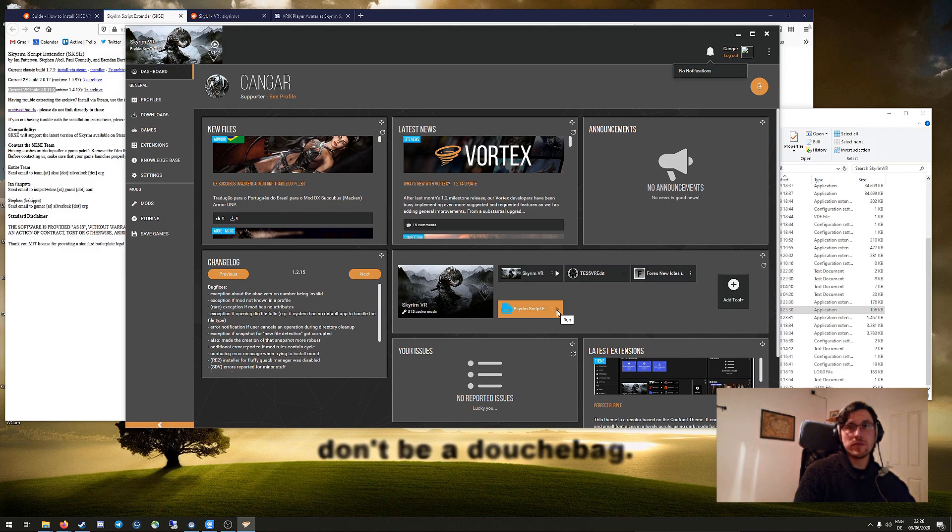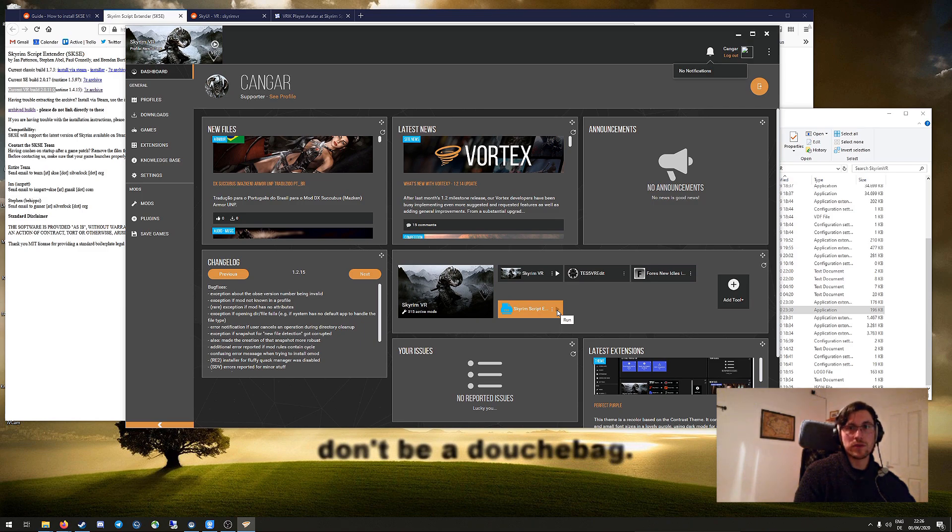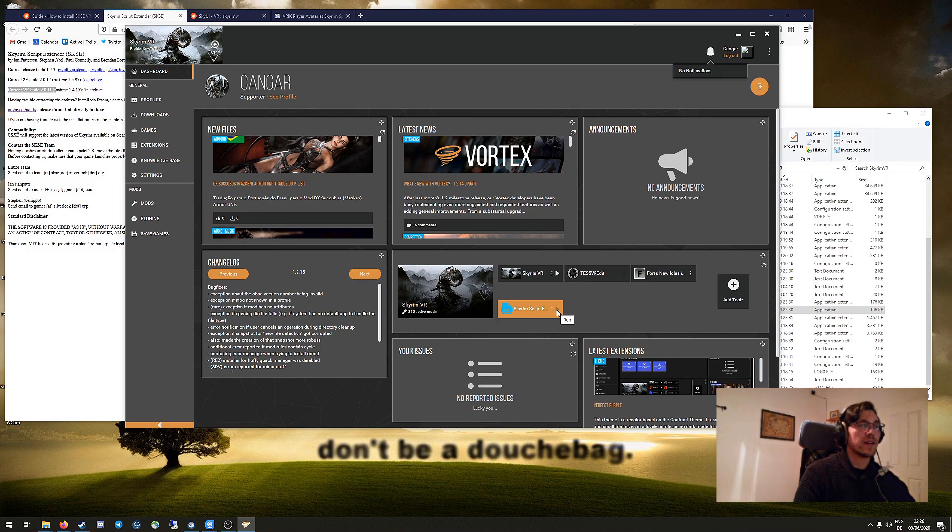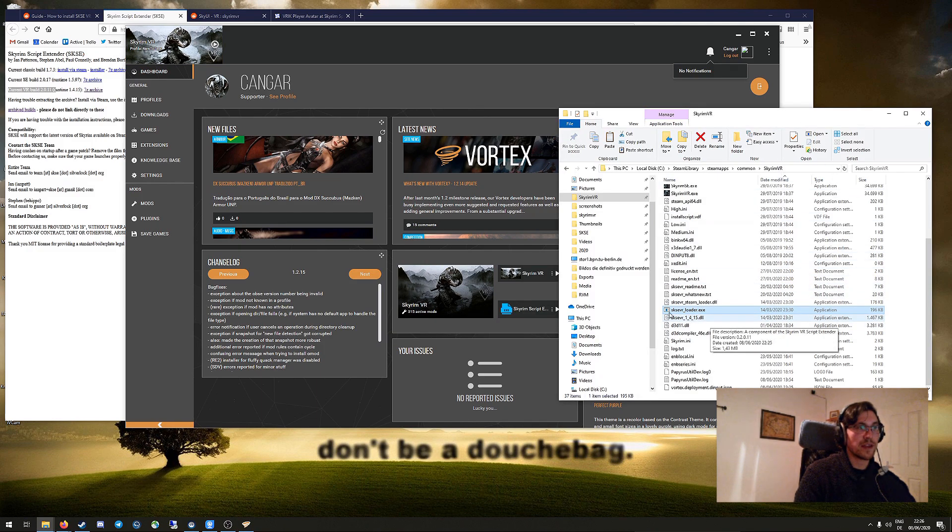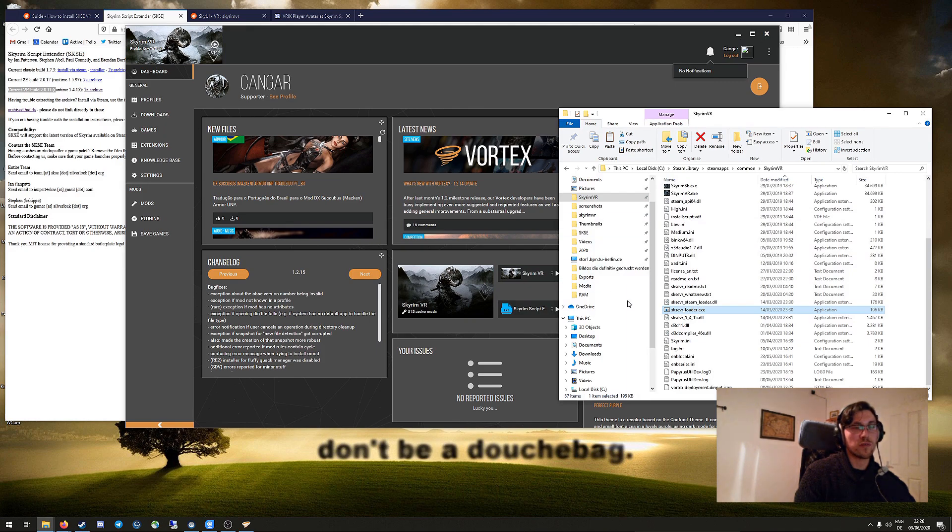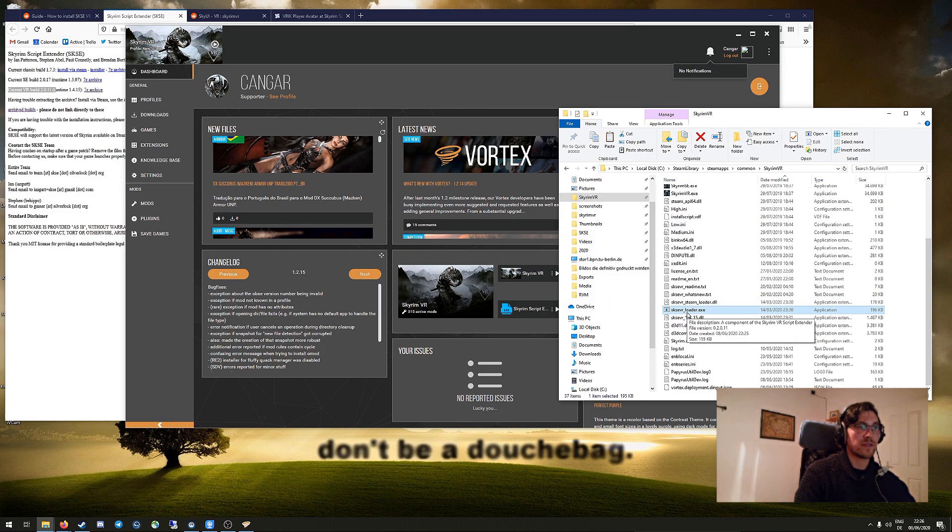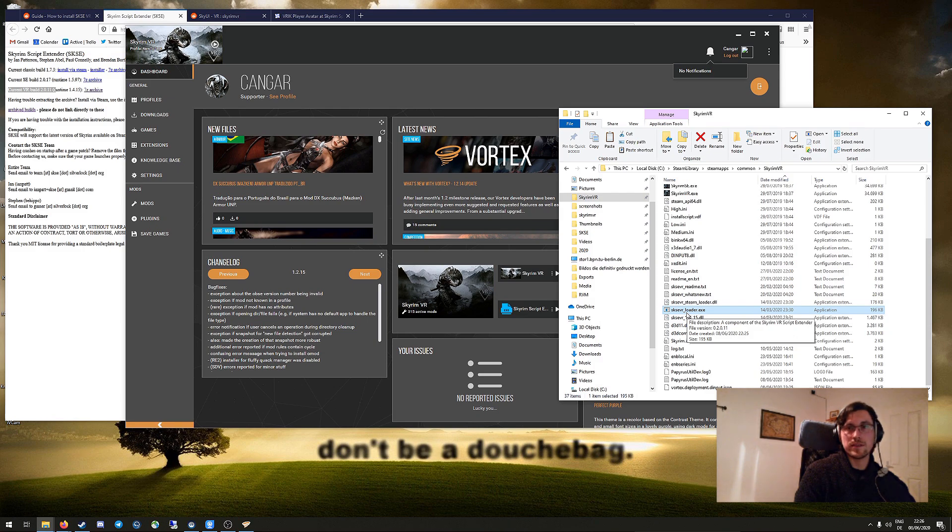If you're using MO2, I cannot show you how it works, so in that case be sure to really read the guide very carefully. And for Vortex, as soon as you are at this step and you got your mod setup, you can close Vortex and never look into it again. Just use that SKSE VR loader.exe to start the game.